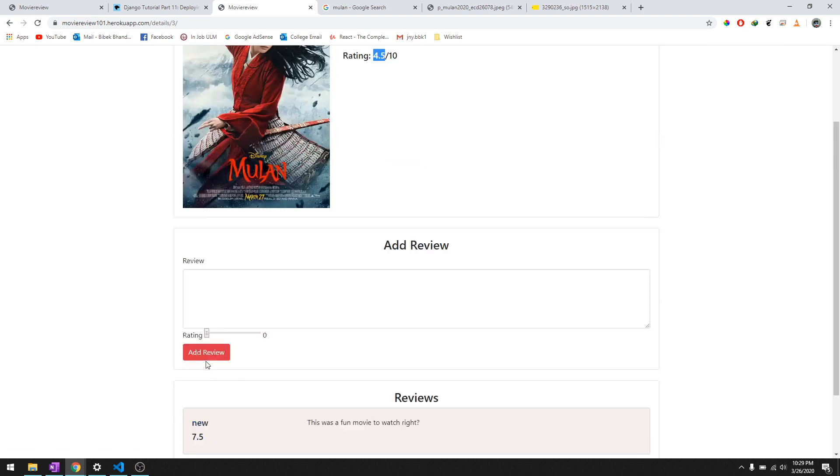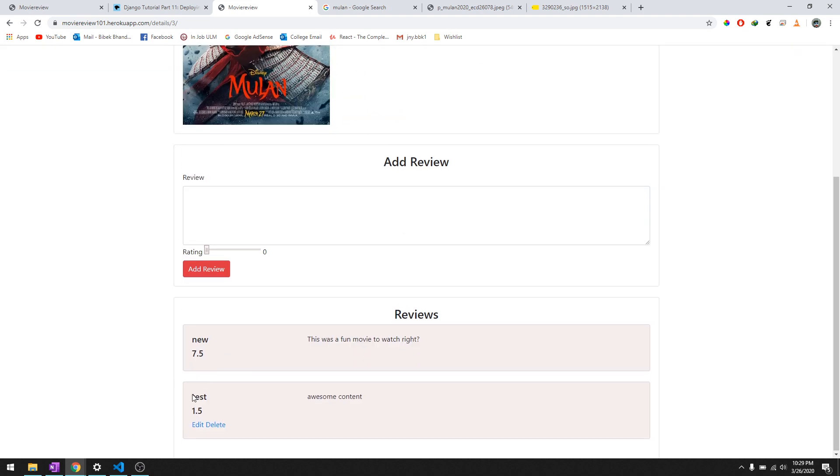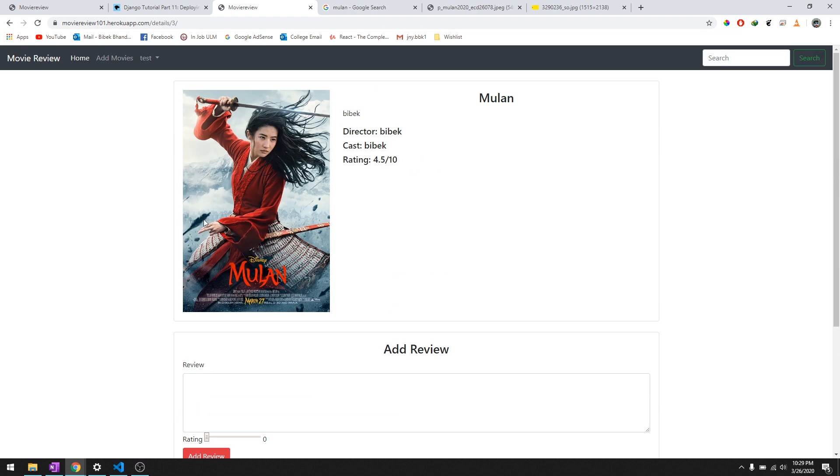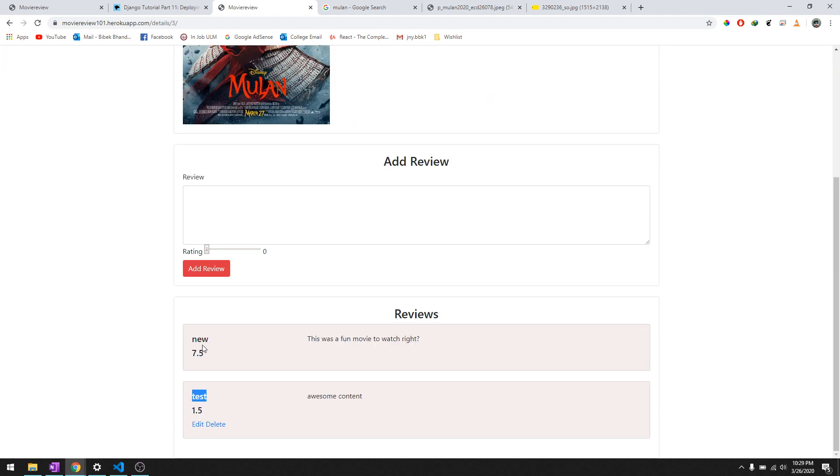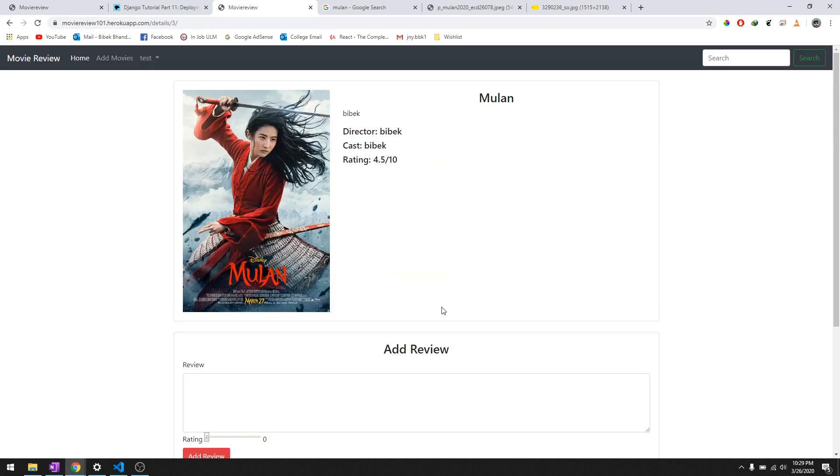So as you have noticed there's edit and delete in this one but not over here. That's because this is the comment - I mean the rating - of test and you're logged in as test, but you're not logged in as new. So that's the user permissions in Django.